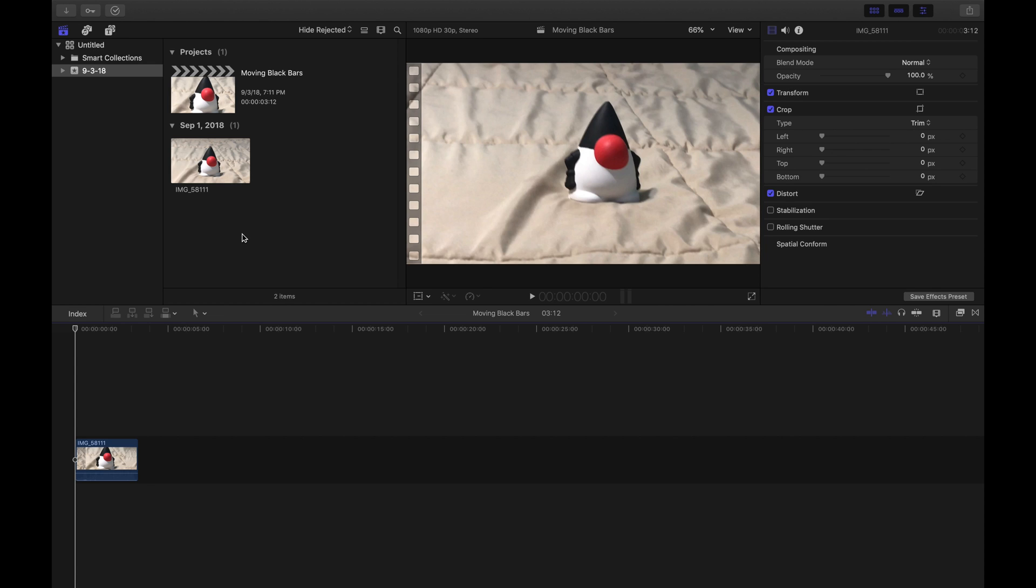Hey, what's up guys? Today we're going to be learning how to make moving black bars in Final Cut Pro. Sorry for the audio quality in advance, but let's just get started.